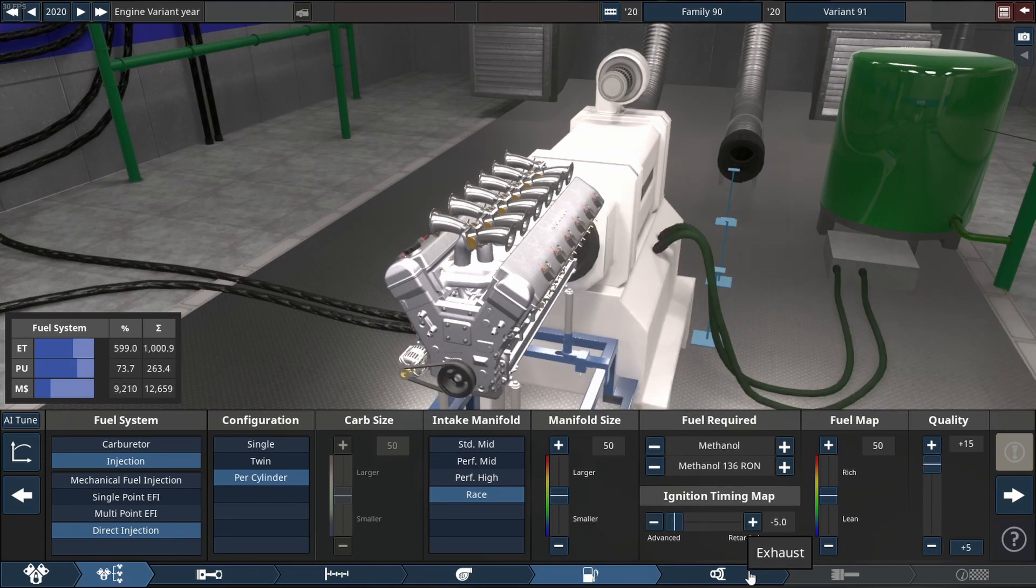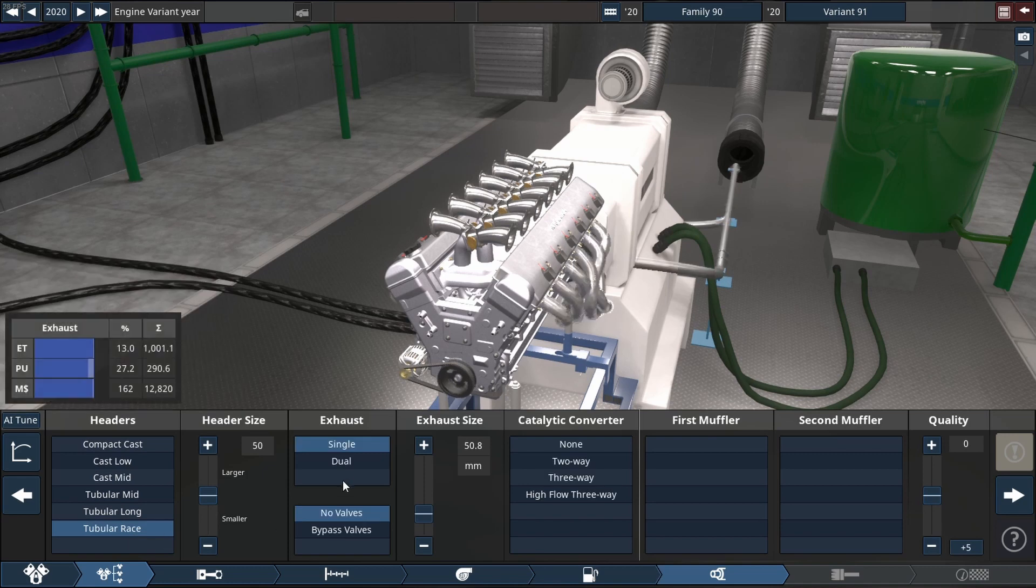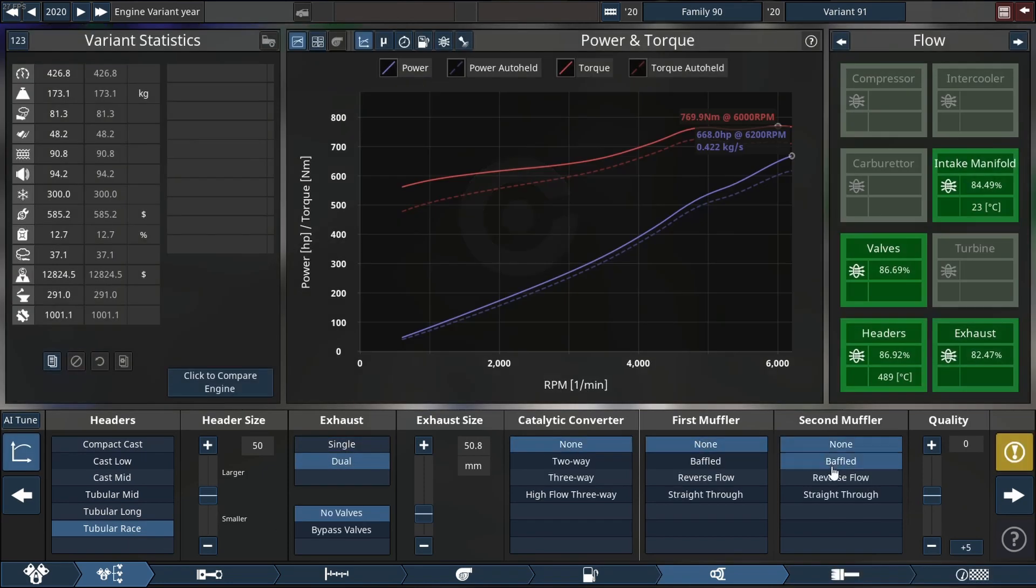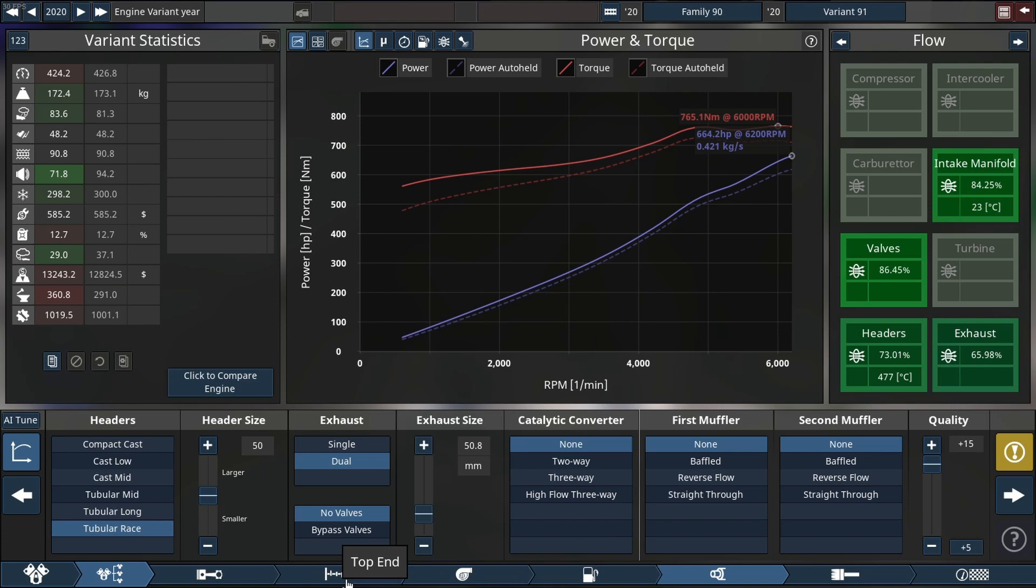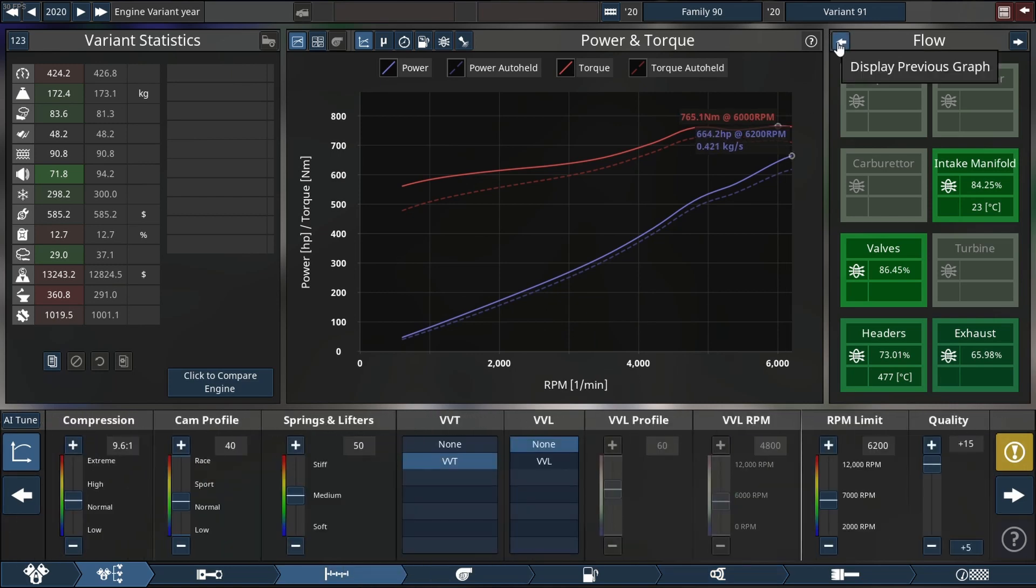So as you can see there we're moving on to the exhaust side of things. So dual outlets on the back, race header, no cat, no muffler, none of that.